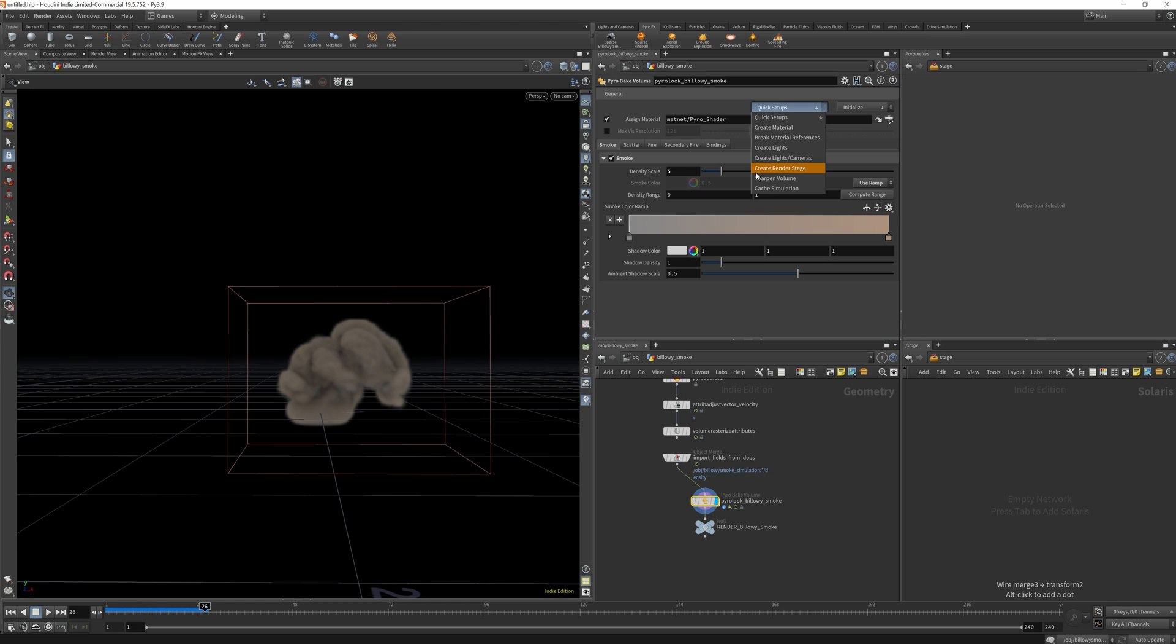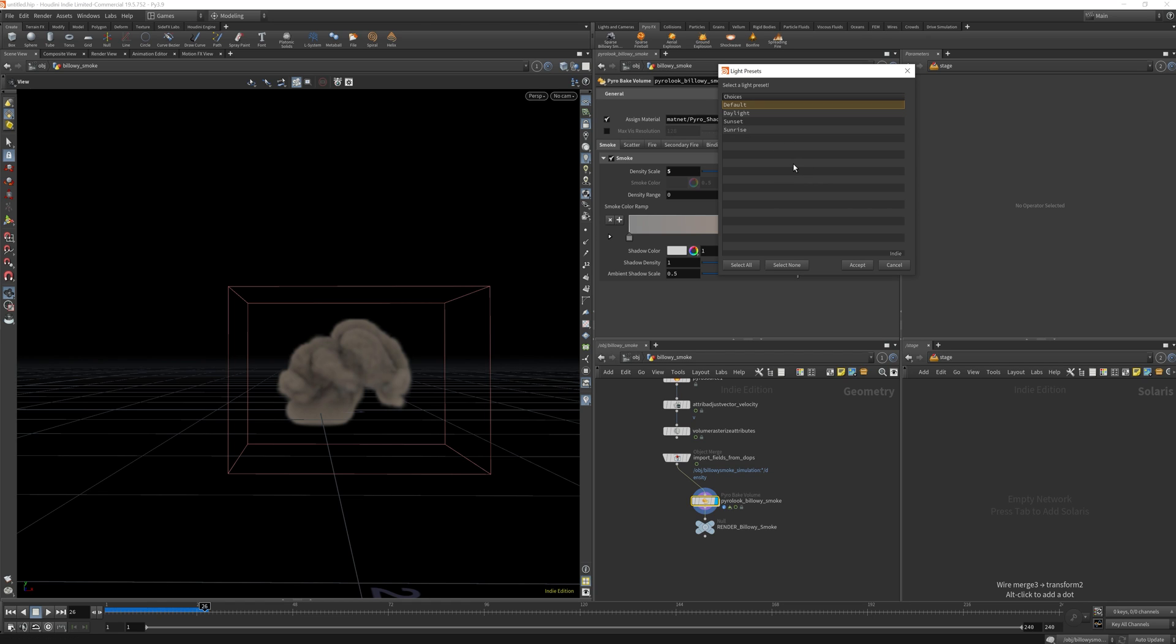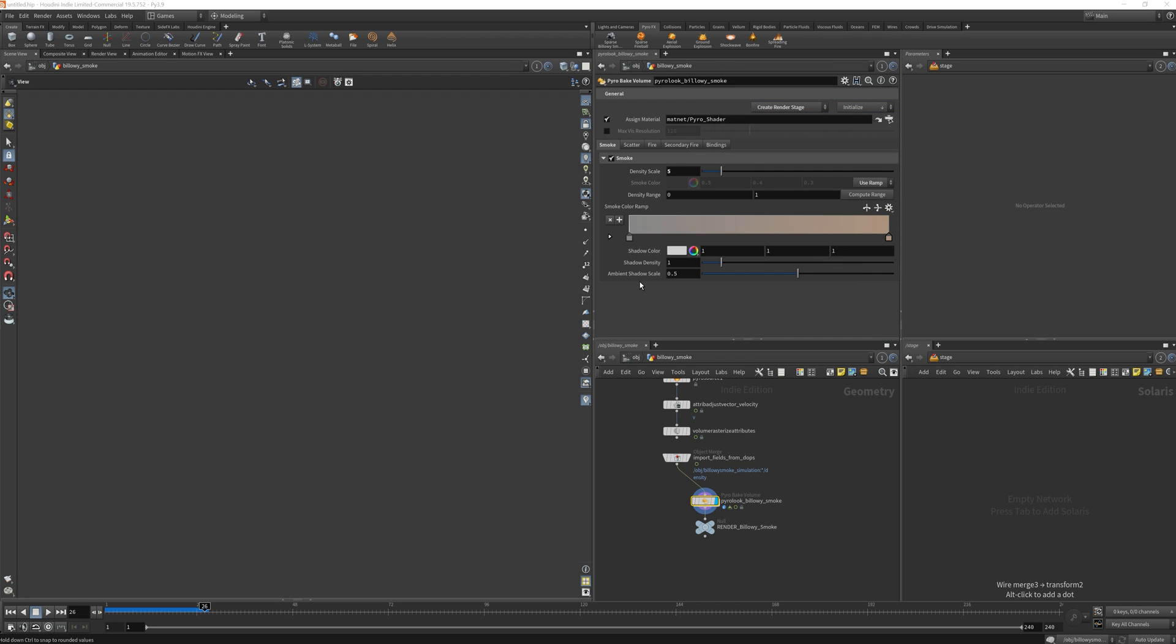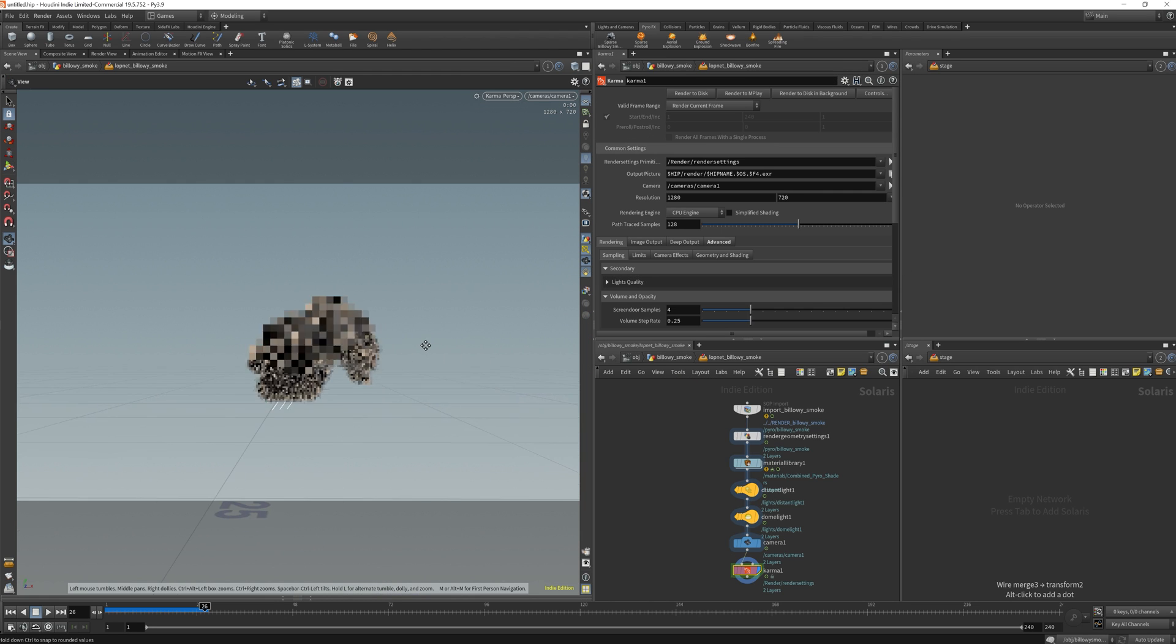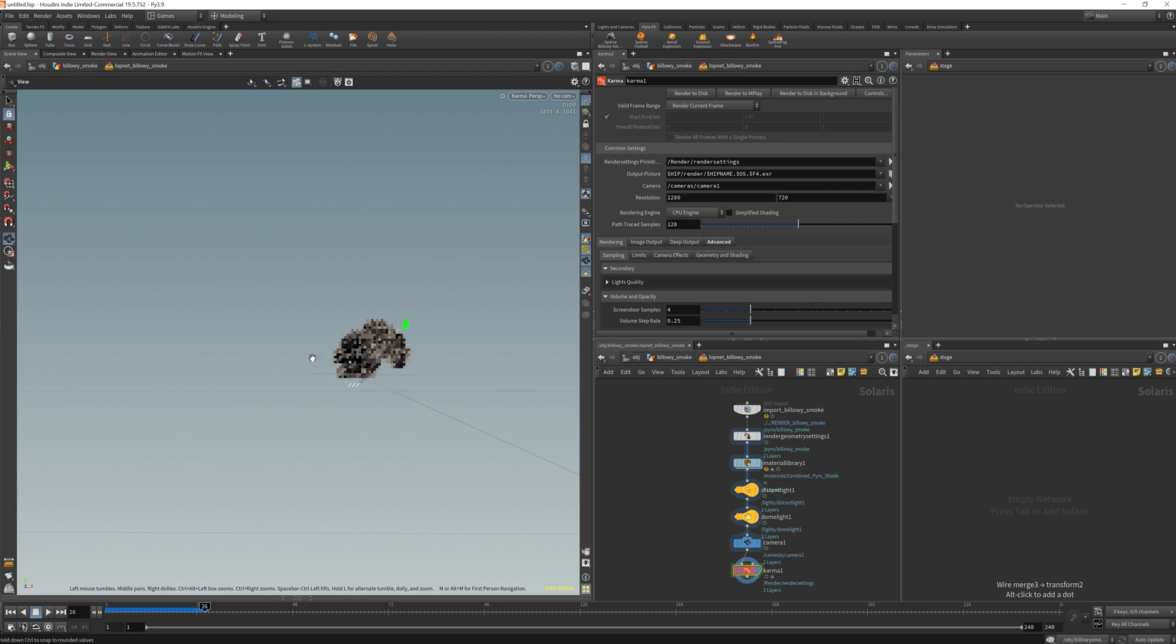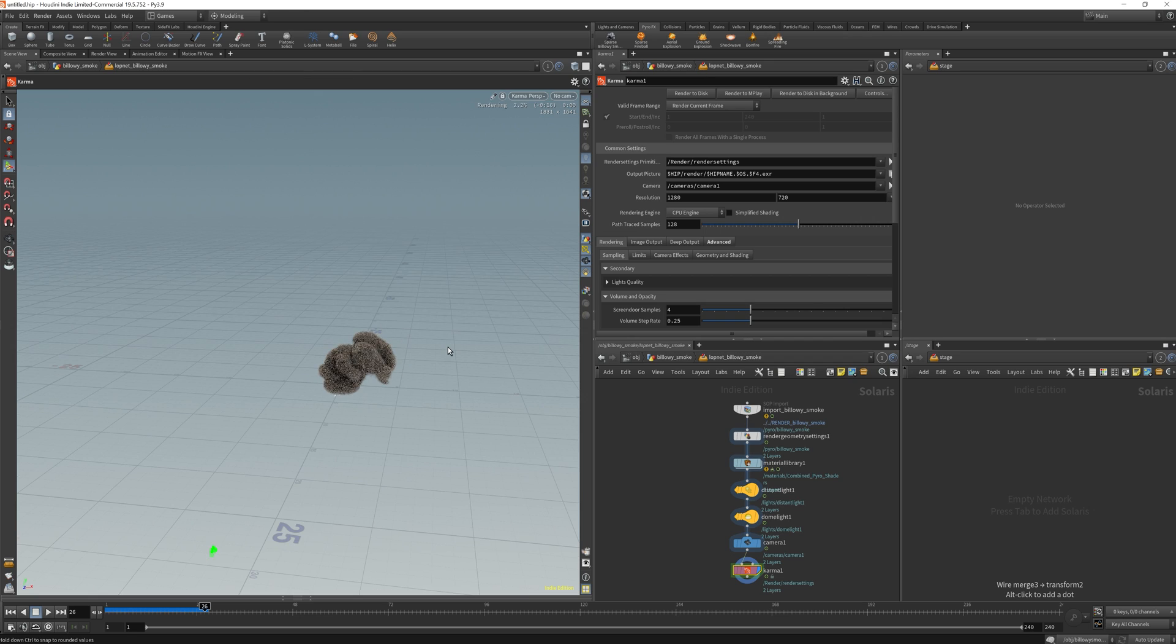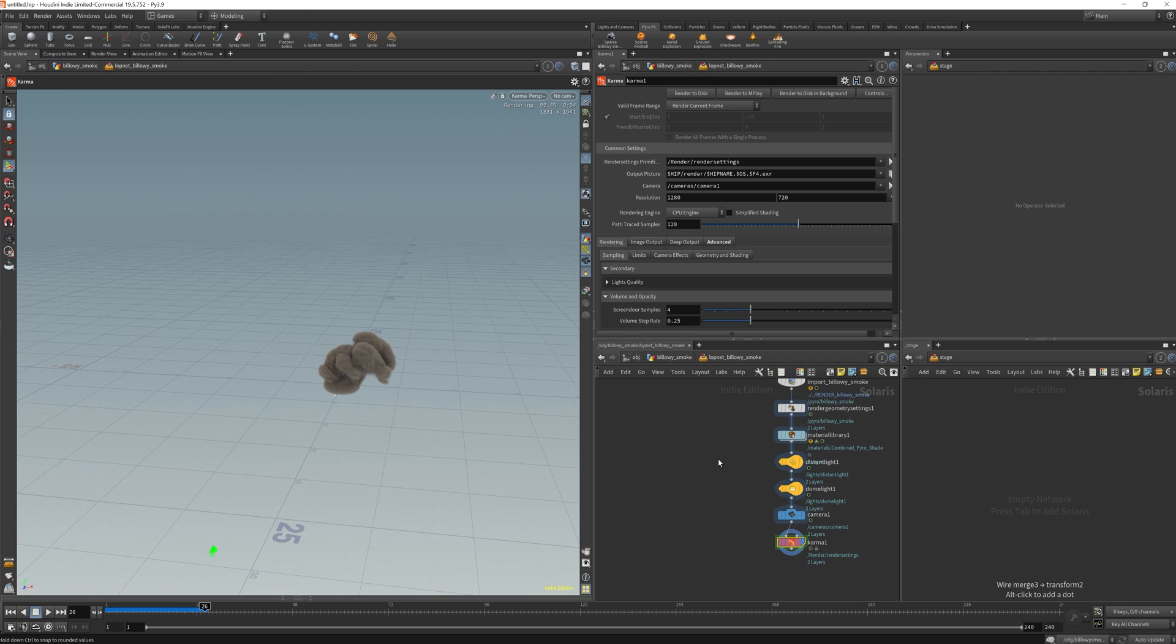I'm going to create a render stage, this is where the Karma renderer lives, and I'm just going to pick default because I'm going to change it anyway. So this is pertaining to games, and just like how it would be a quick render for a six-point light setup.